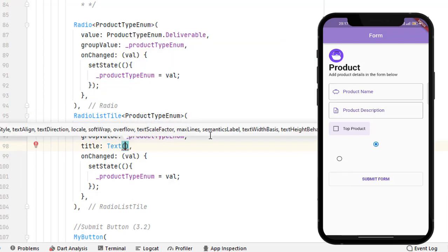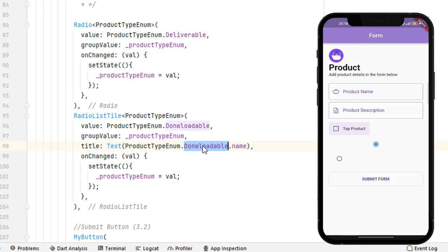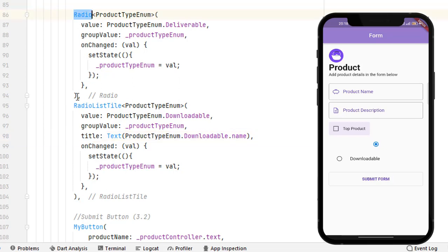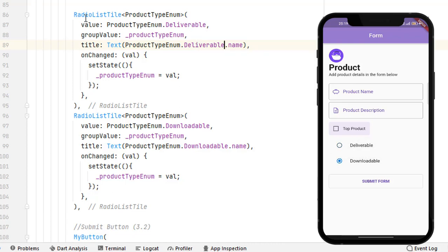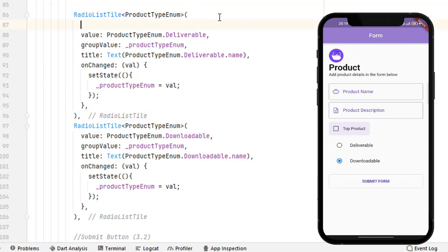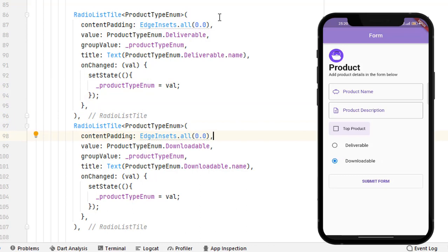With RadioListTile we have a title property that accepts any widget. For example, we can use the enum's dot name property to display its label. We now have two working RadioListTile buttons. To remove the extra left spacing in the list tile, we use the contentPadding property — which is only available in RadioListTile, not in simple Radio.